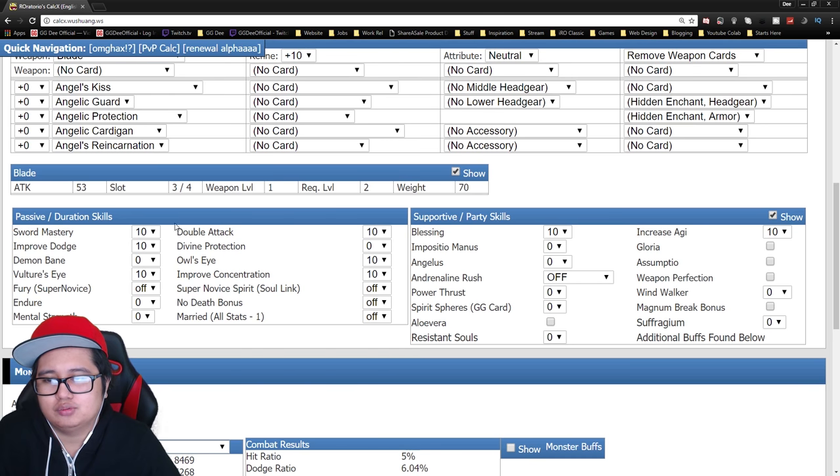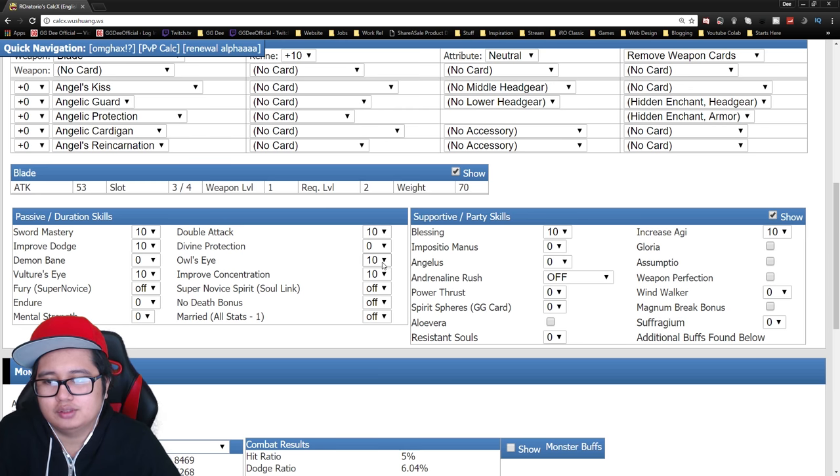The only skills you want is Sword Mastery, Improved Dodge, Double Attack, Owl's Eye, Improved Concentration.